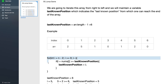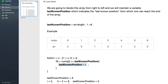We run a loop from array length minus two down to zero, and at each index we check whether we are able to reach the last known position from the current position. If true, we update the last known position. To check this, we simply add the current index to its value and check whether the sum is greater than or equal to the last known position. If it is, we update the last known position to the current index.